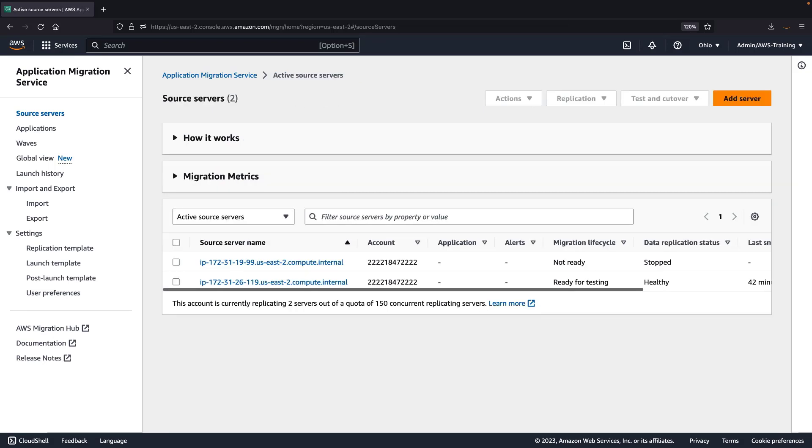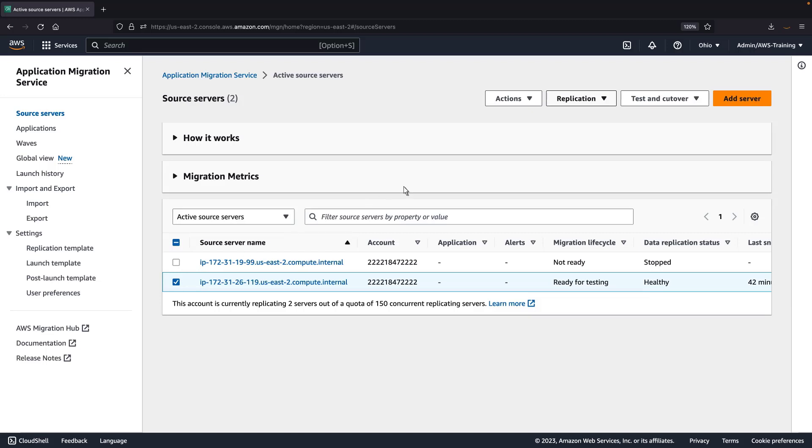We can also perform replication actions from here for a single source server or for multiple source servers at once. In this example, we'll stop data replication for the second source server.